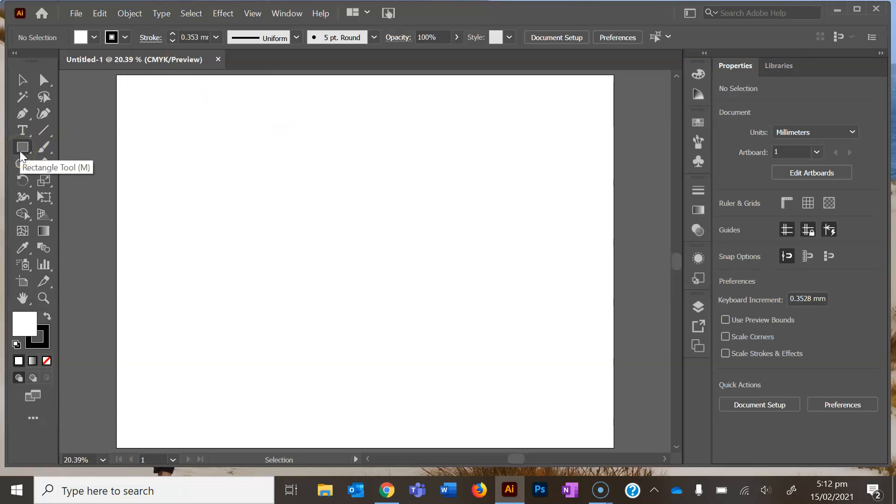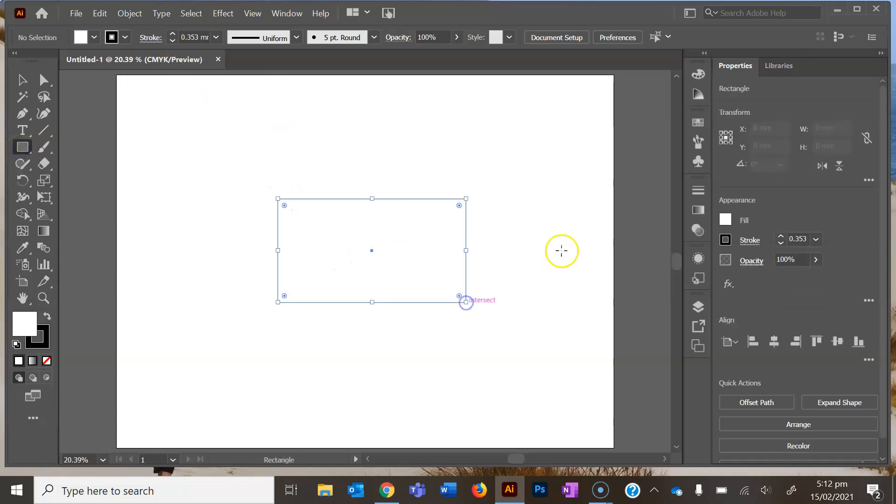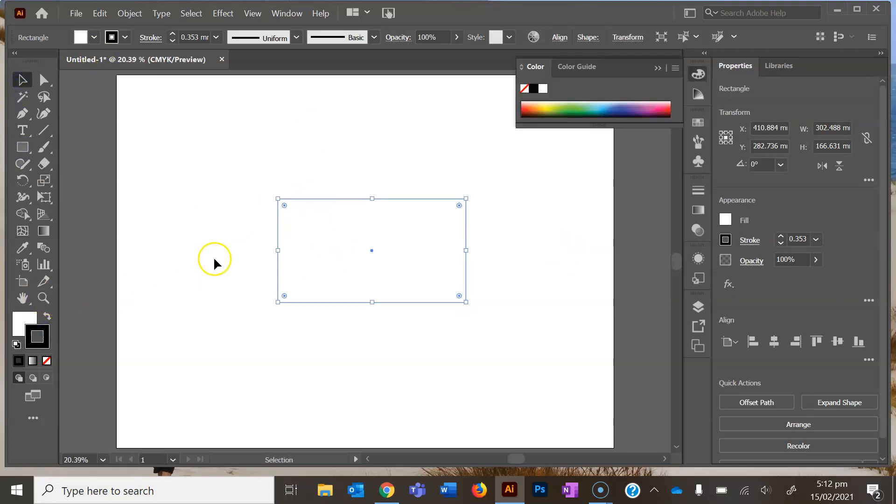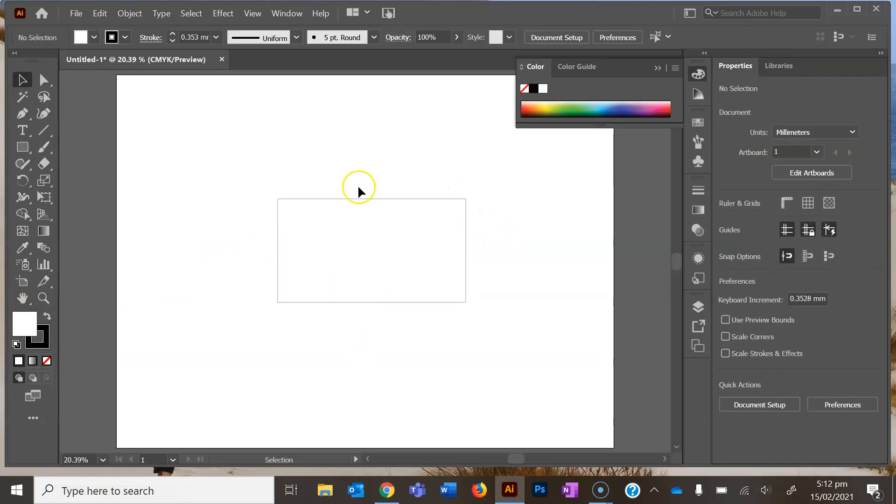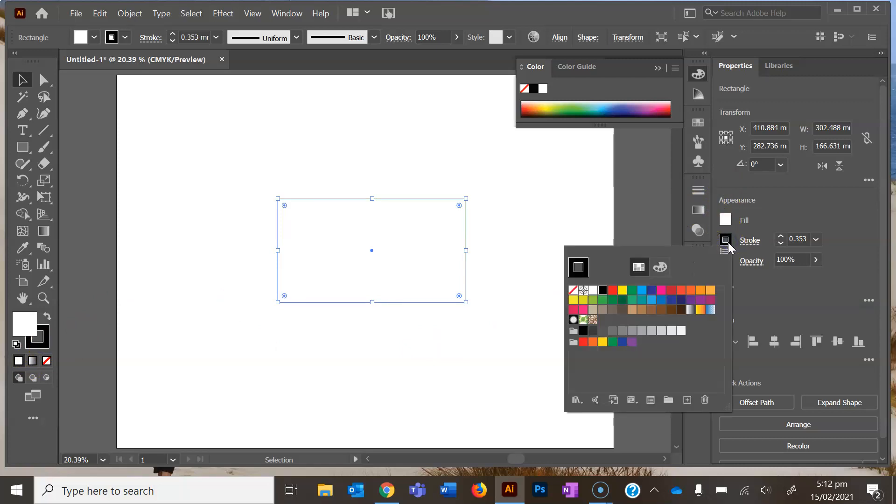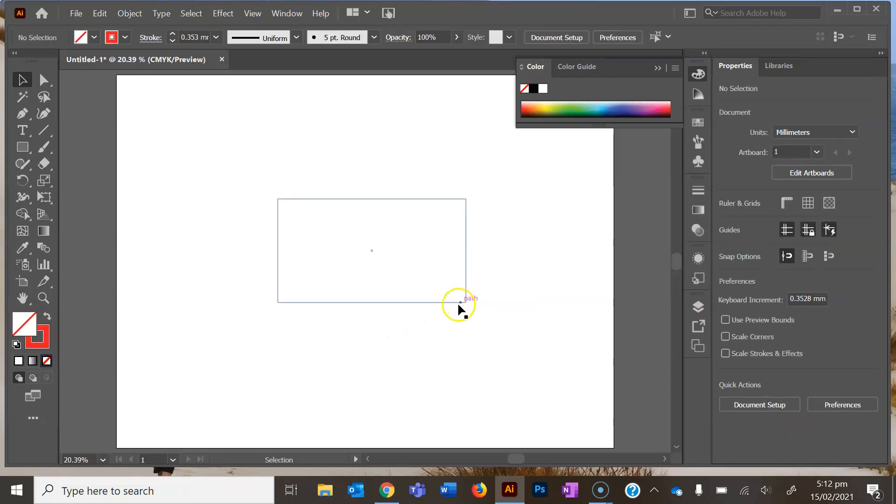Over here we're just going to draw a simple rectangle. You'll notice the stroke is black and the fill layer is white. When we want to do laser cutting, we change the stroke to red and make the fill layer none. The laser cutter will follow that red path to cut.